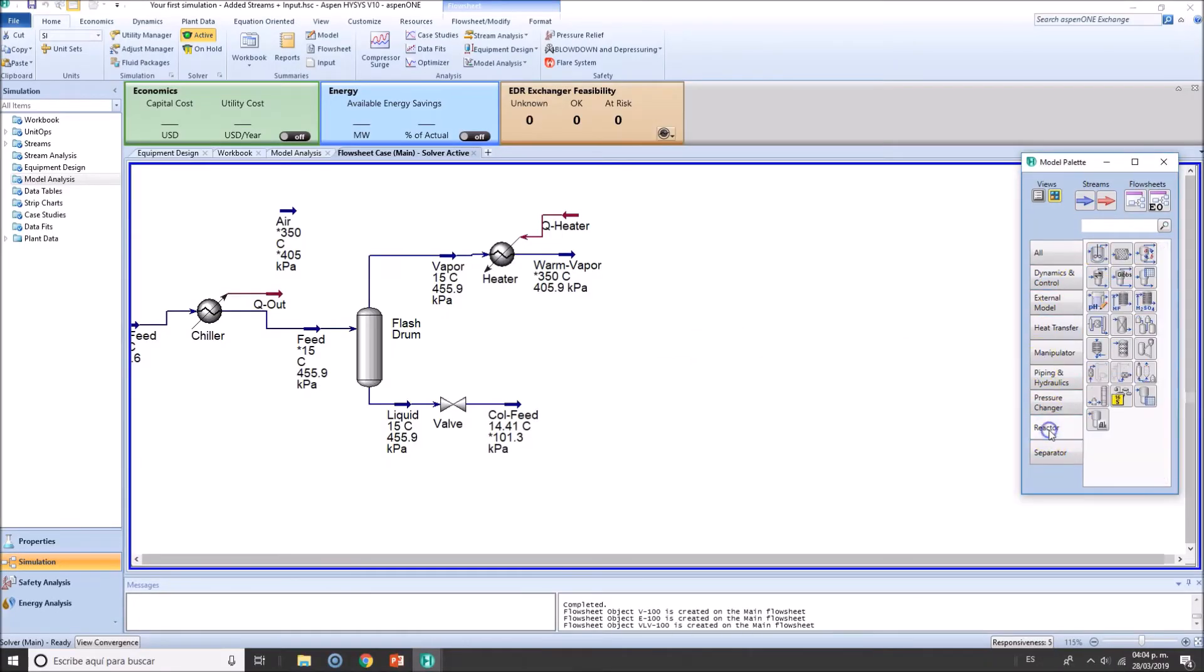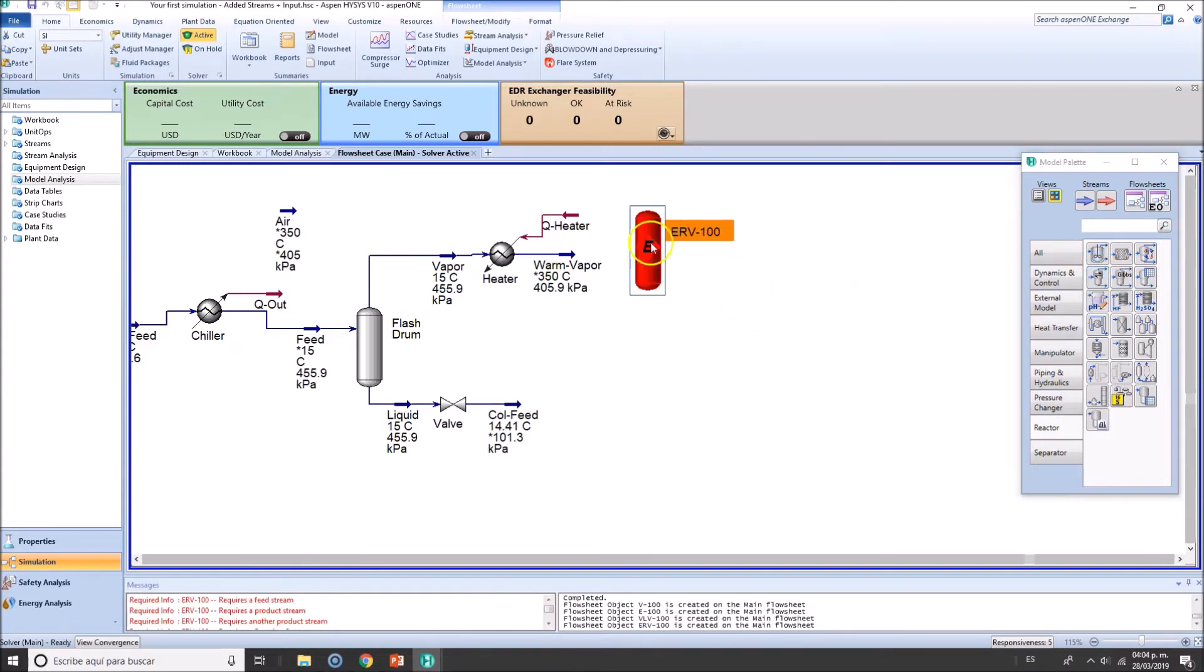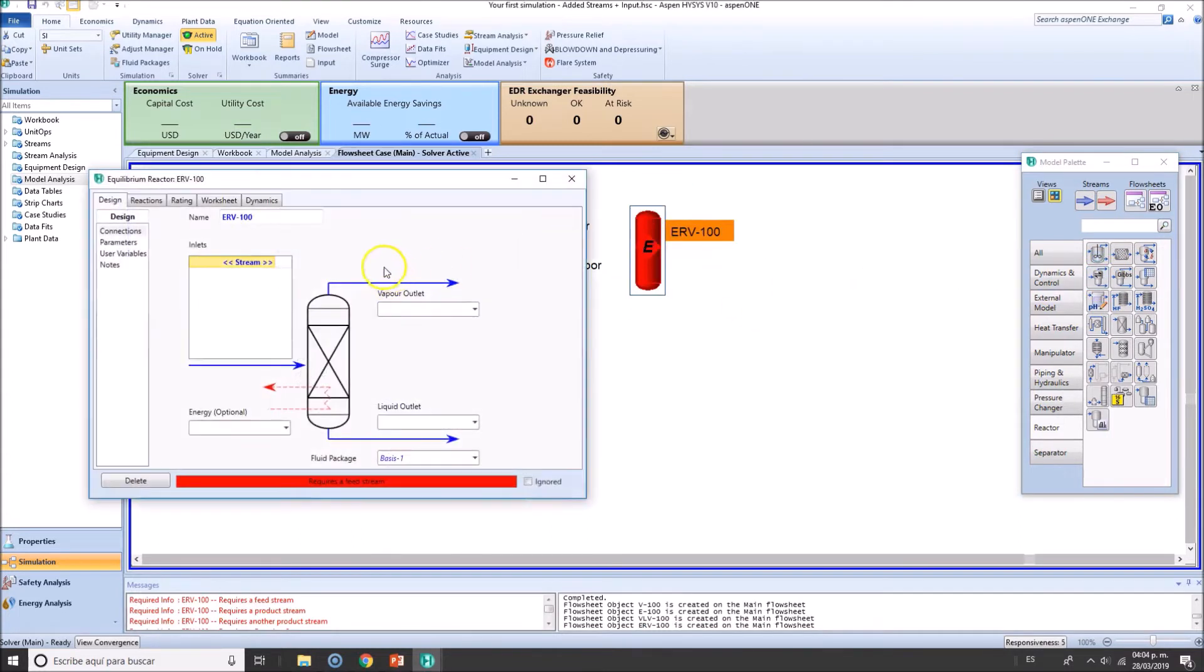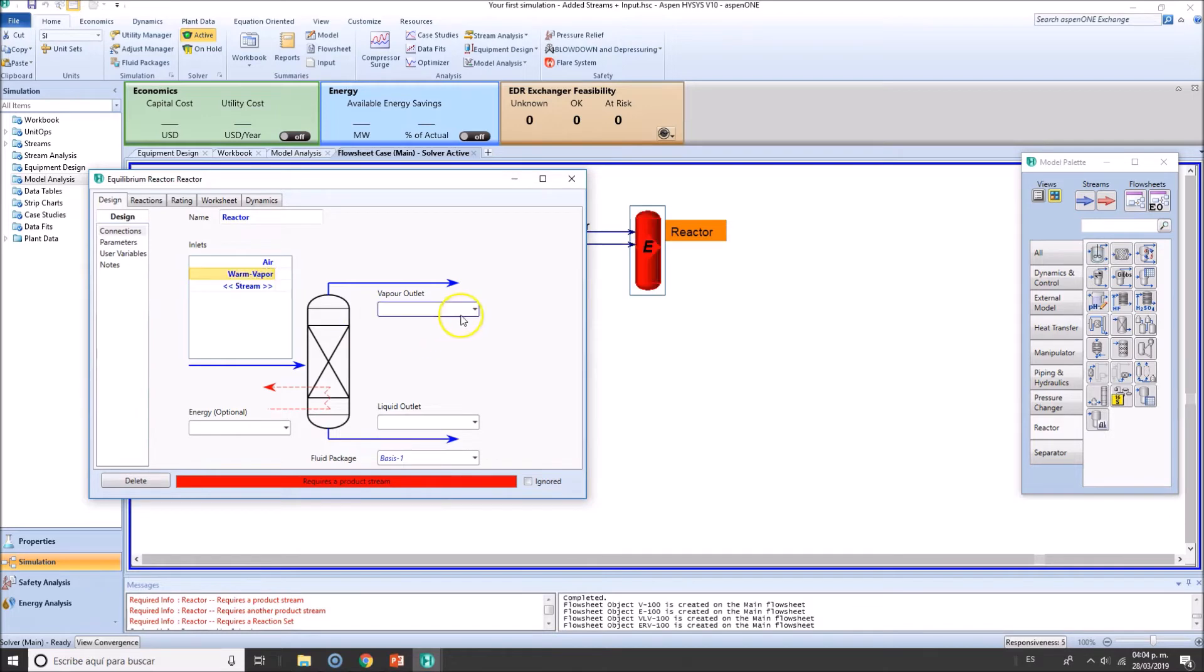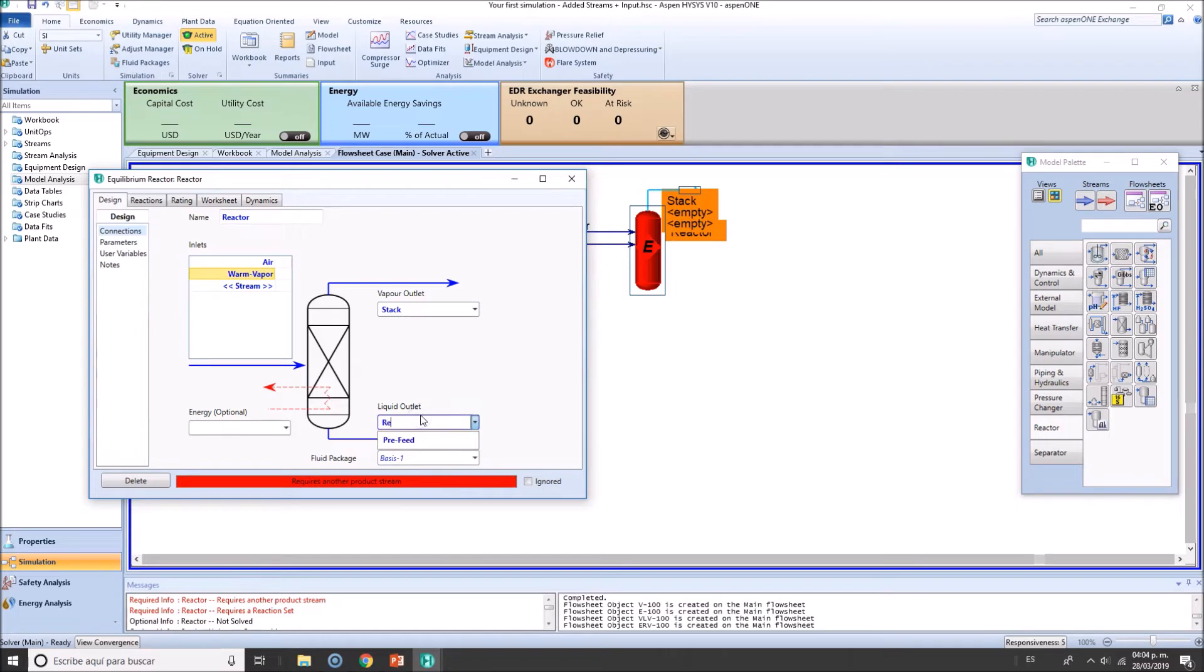Now reactor part. There are several reactors and here is the equilibrium reactor. Double click. Reactor going in is air and going in is the warm vapor. This will be the stack and this will be the reactor liquid.